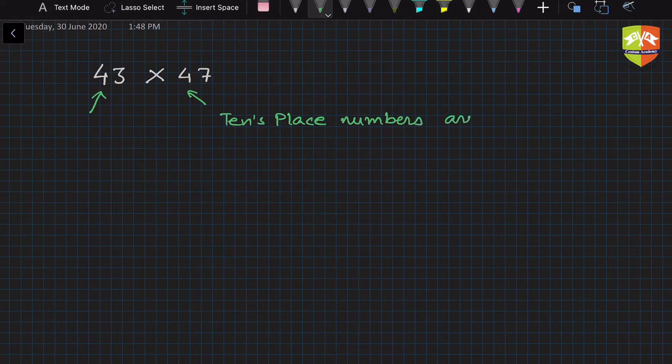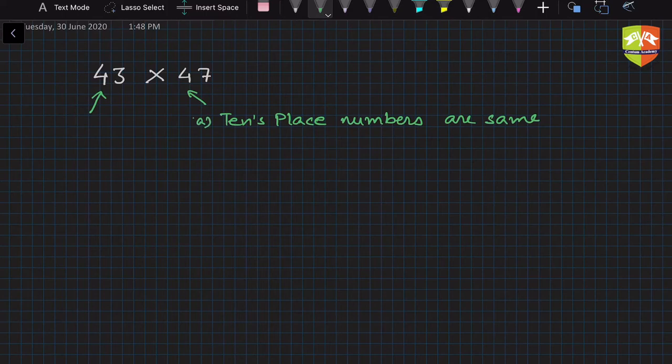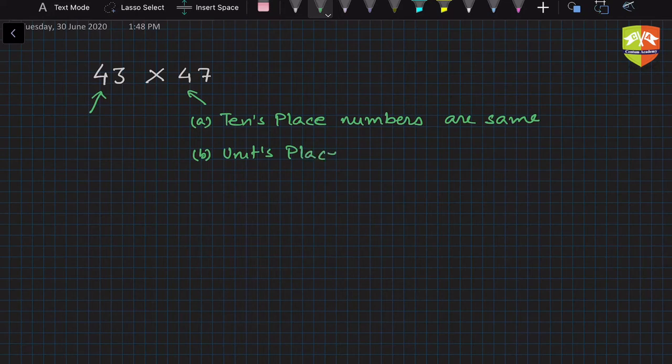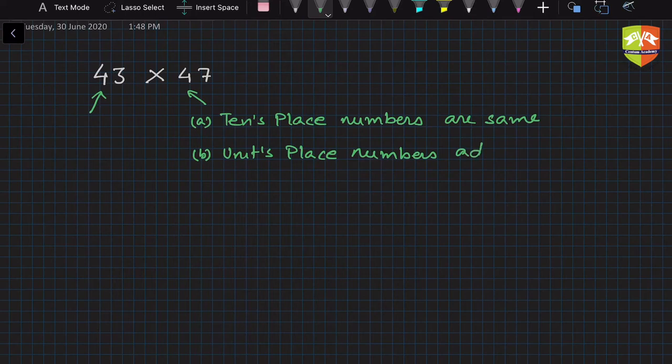And if that is so, the second condition is: units place numbers add up to 10. Units place numbers add up to 10, right?